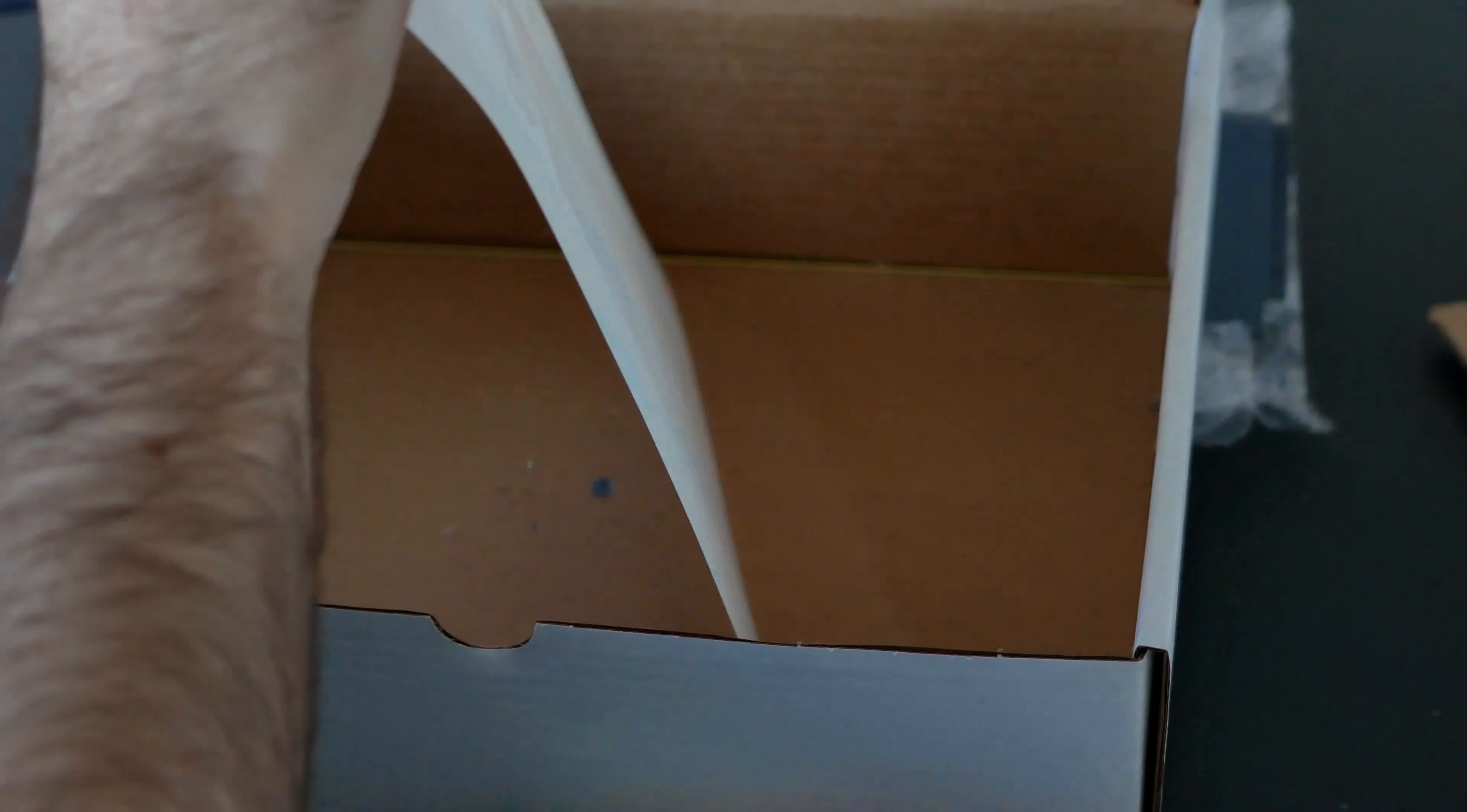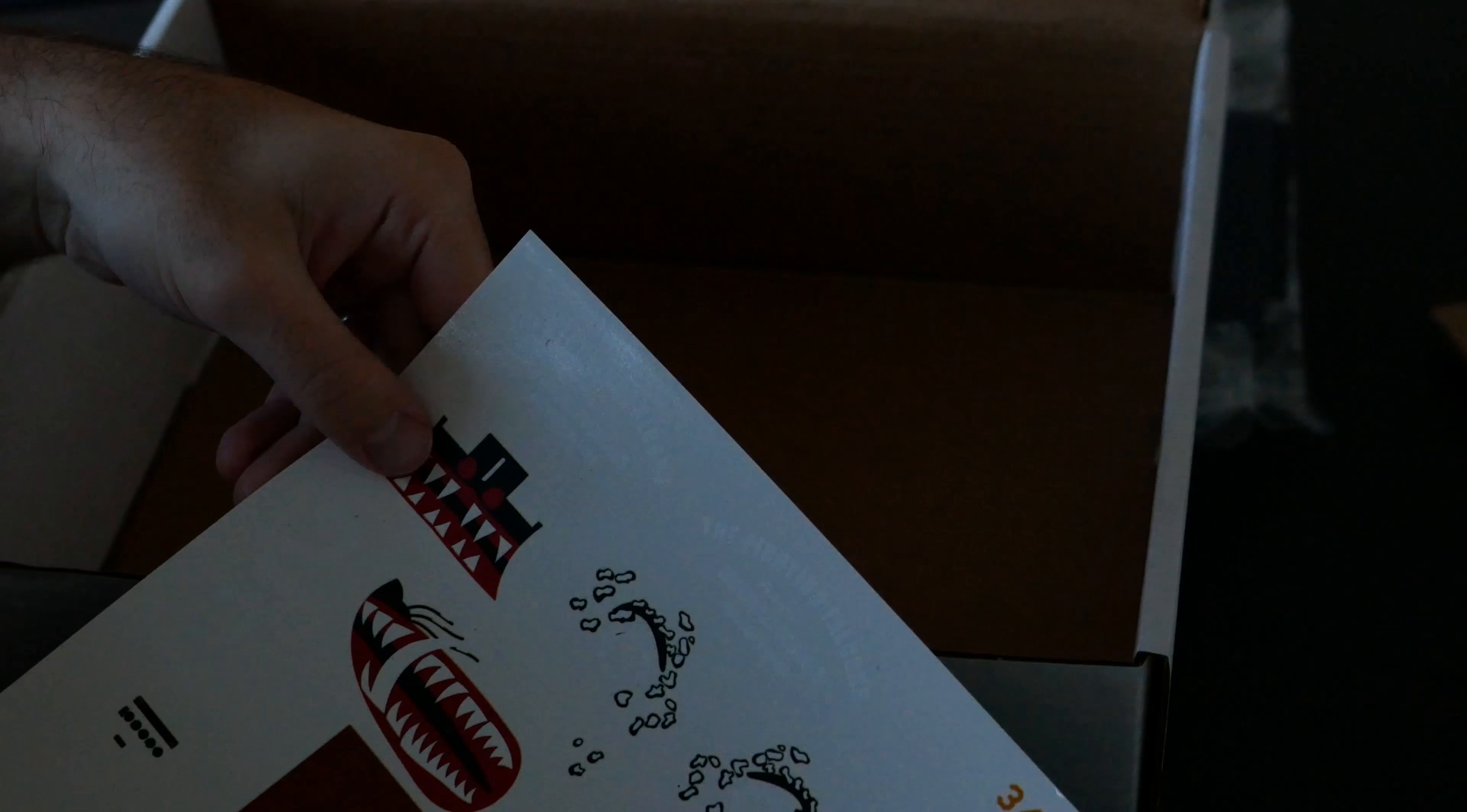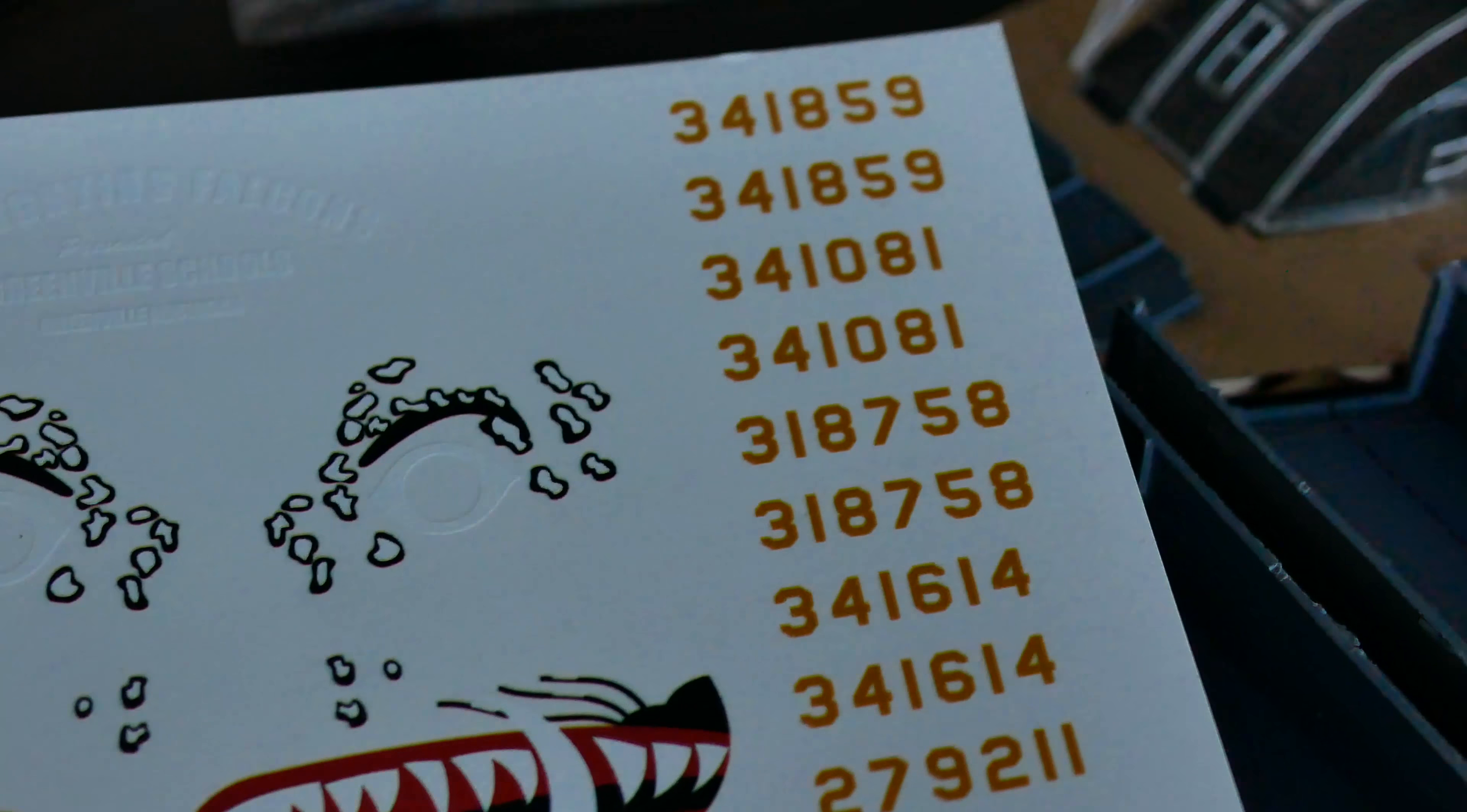And of course, right at the bottom, we've got a big, nice sheet of decals. And I'll try and get as much detail on this as possible. Really nice. Sorry, I'm just having a look at these. They're really, really cool.